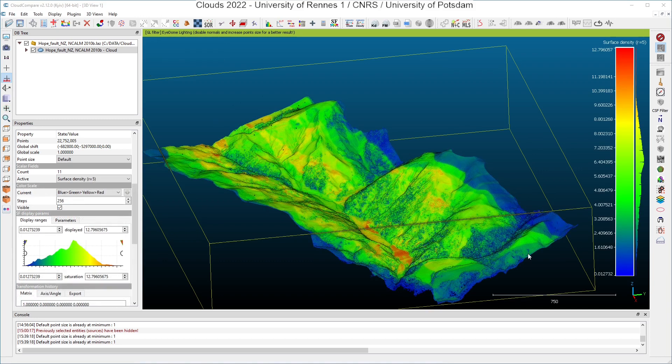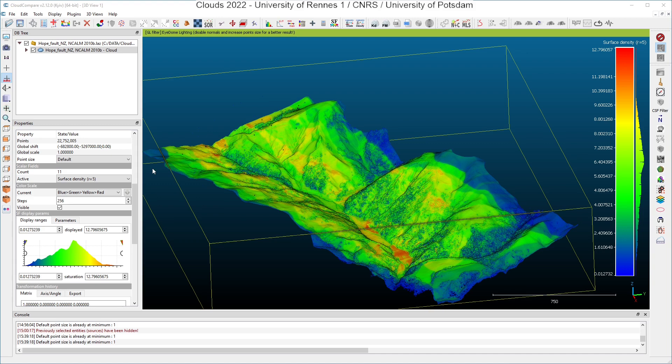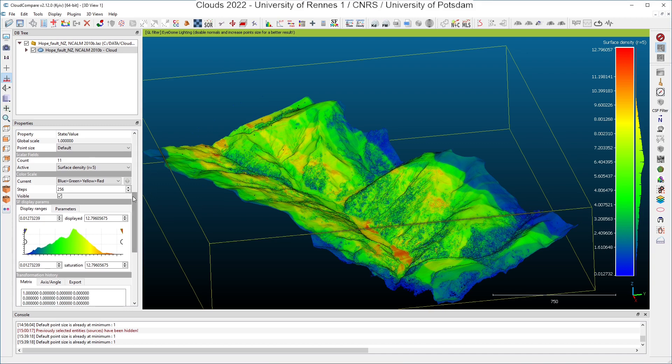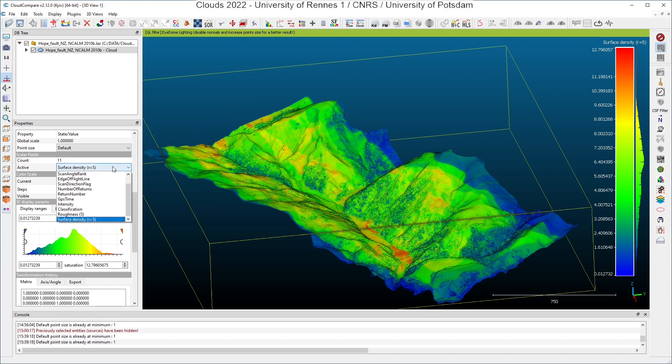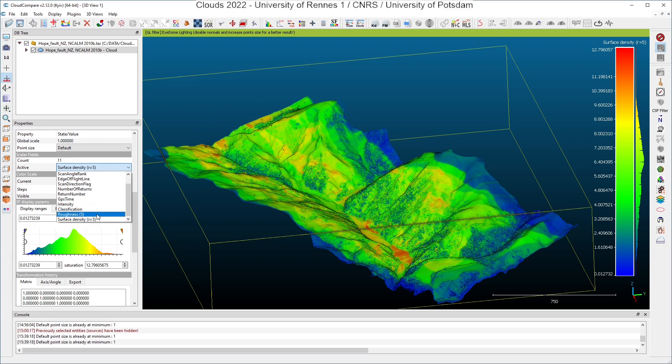OK, the calculations are complete now. And you can see here in the scalar fields section that we now have 11 scalar fields and that the active one is the surface density computed with a radius of five meters and the roughness also. So we have it in the list.